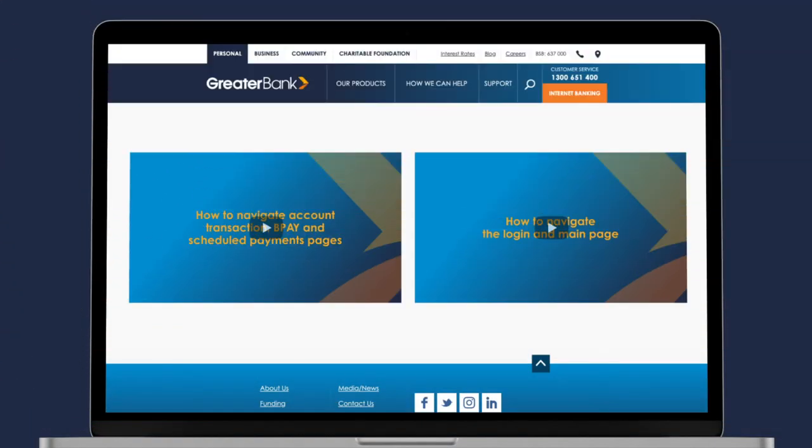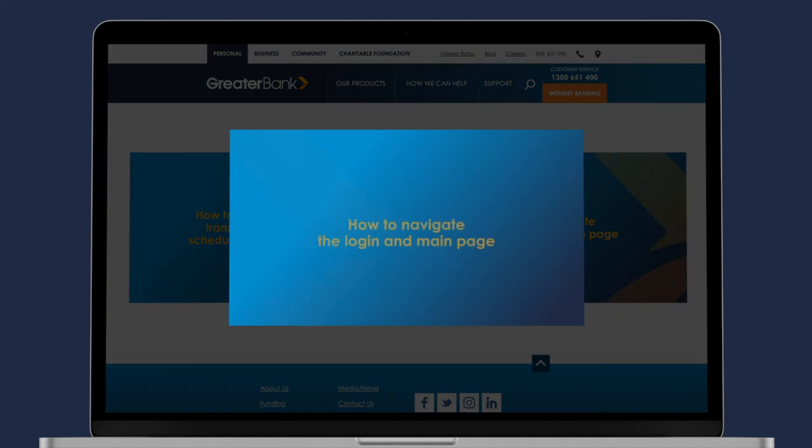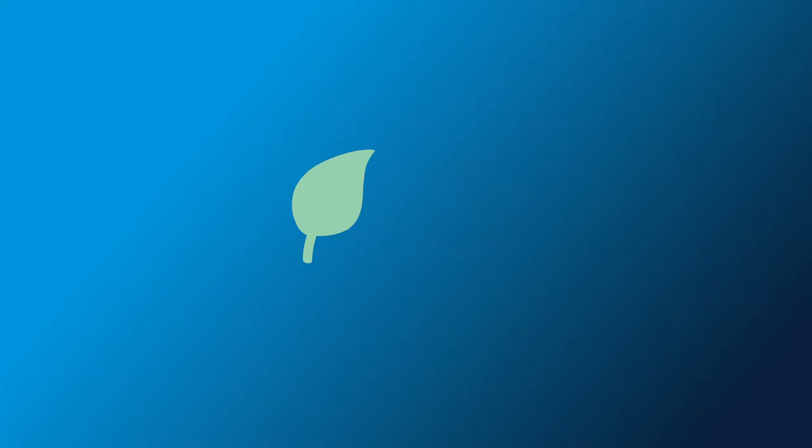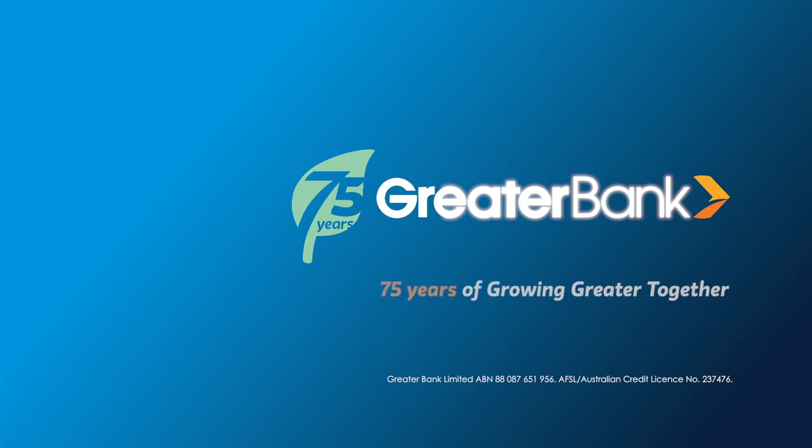You can find in-depth explainer videos on our website which go into detail about all the changes. Try the new functionality today.